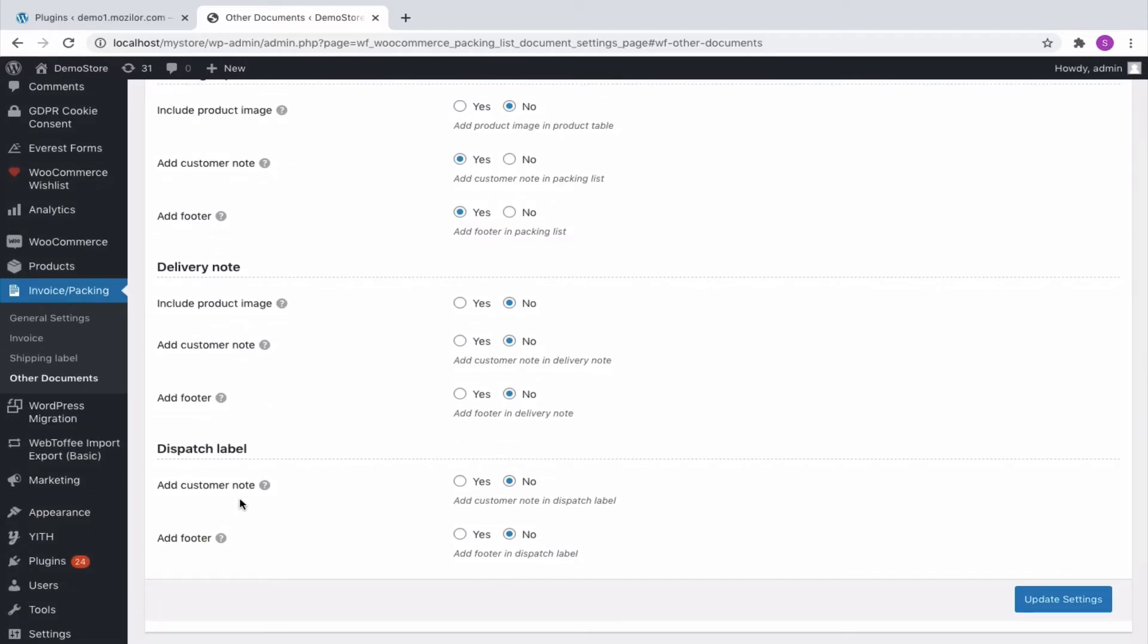A link on how to set up the plugin is provided in the description box. You can refer to it to know more about the plugin.